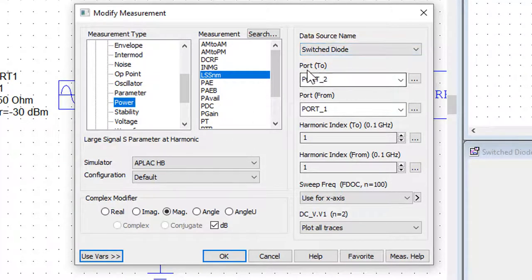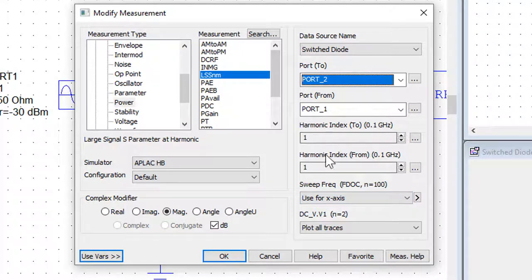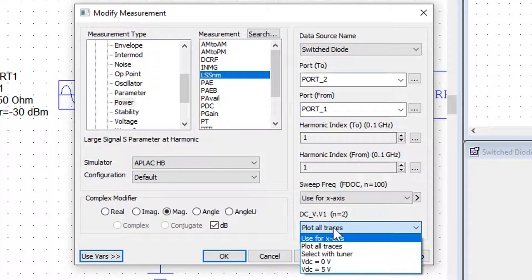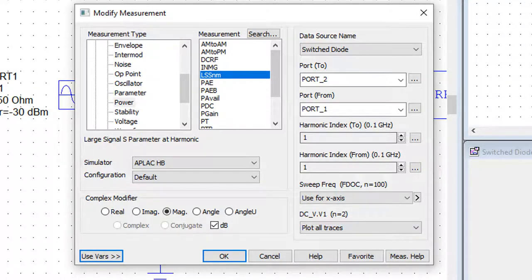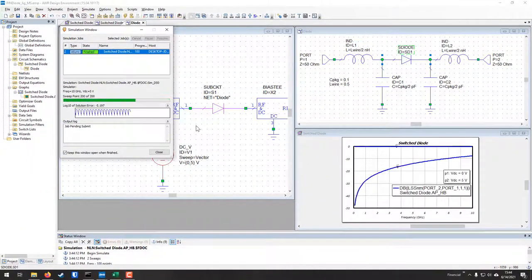Choose your data source — port 2 from port 1 — and set the harmonic index to one for both ports. Set the sweep frequency to the document frequencies for the x-axis. You'll see DCV dot V1 with two values for the biasing voltage. Set it to plot all traces and it'll plot both S21's — the zero-volt reverse bias insertion loss and the five-volt forward bias insertion loss — in magnitude and dB.